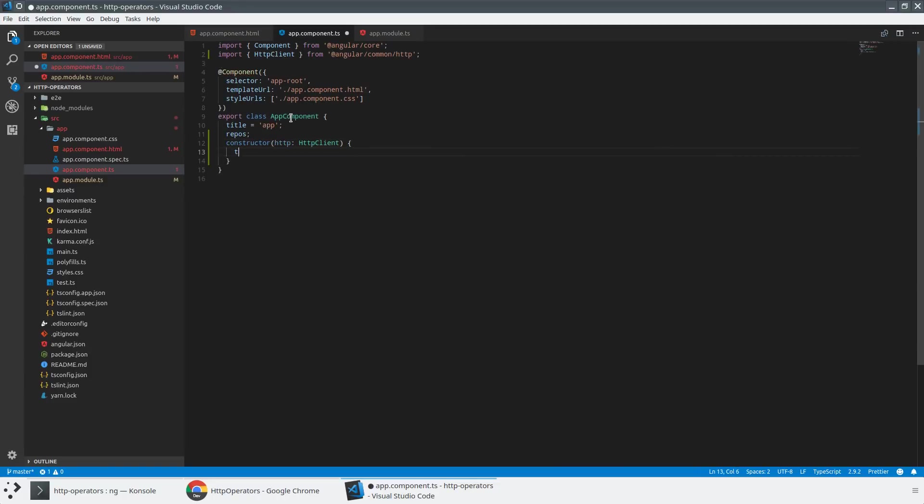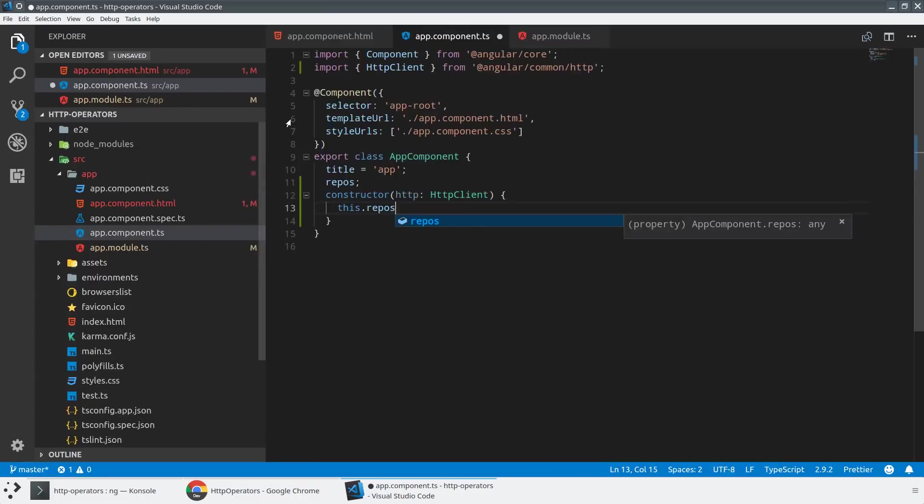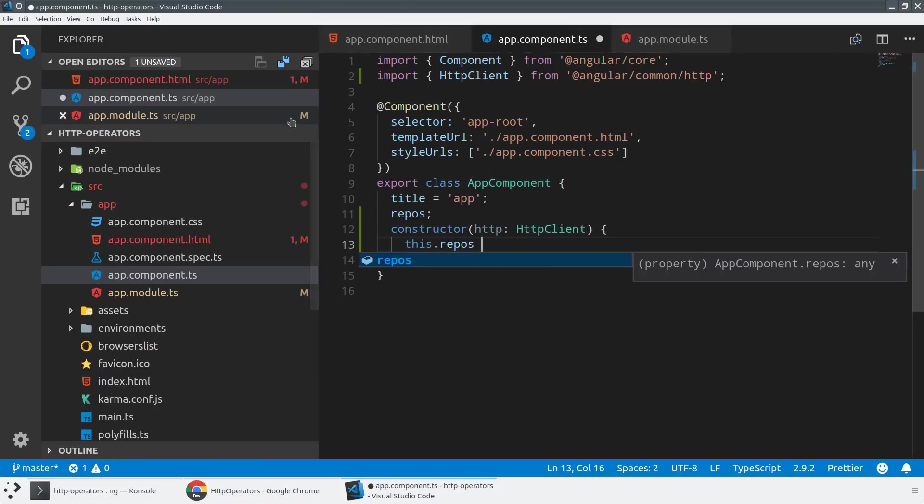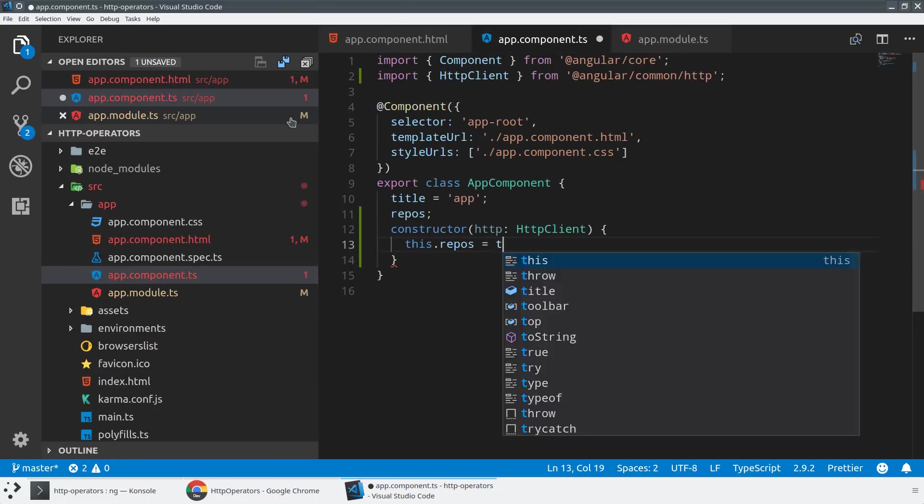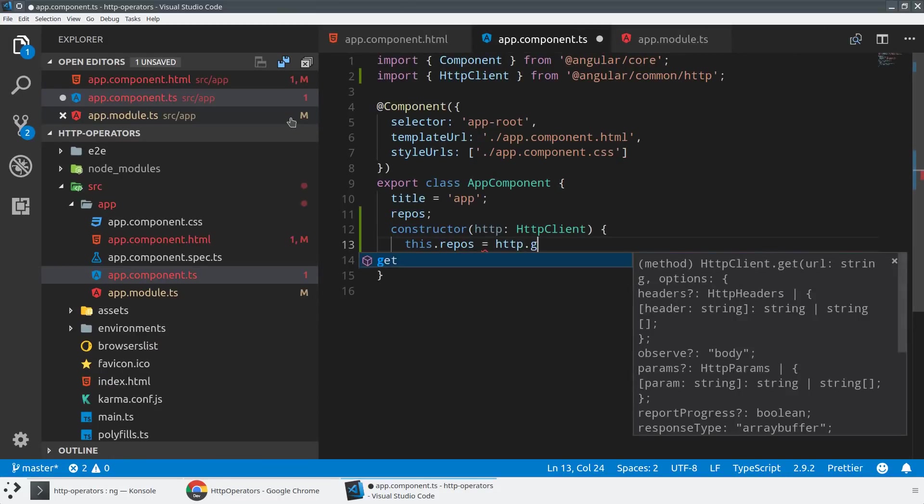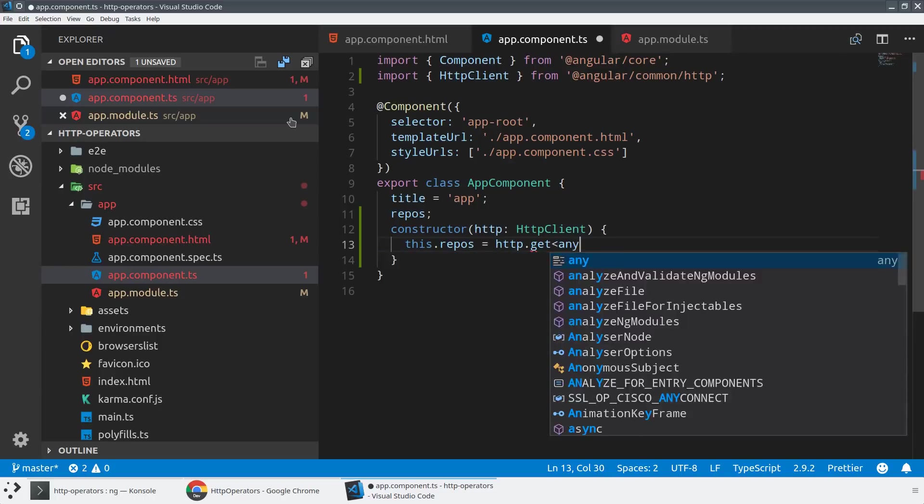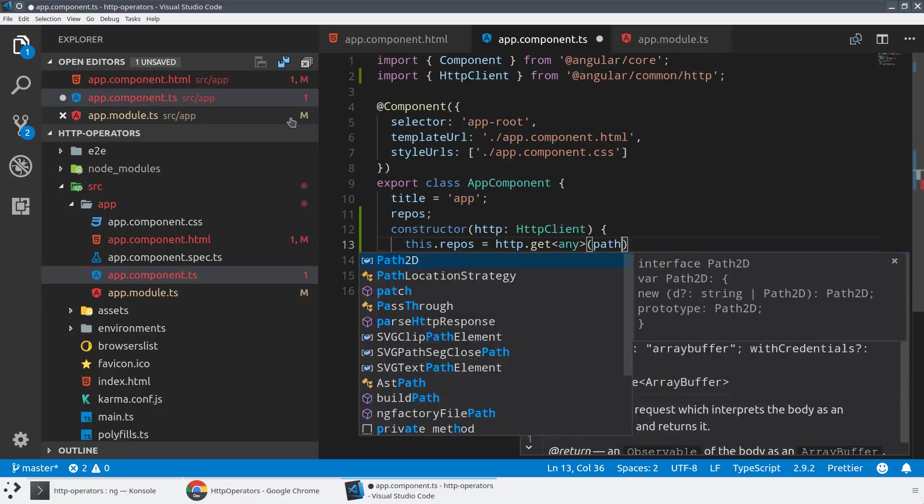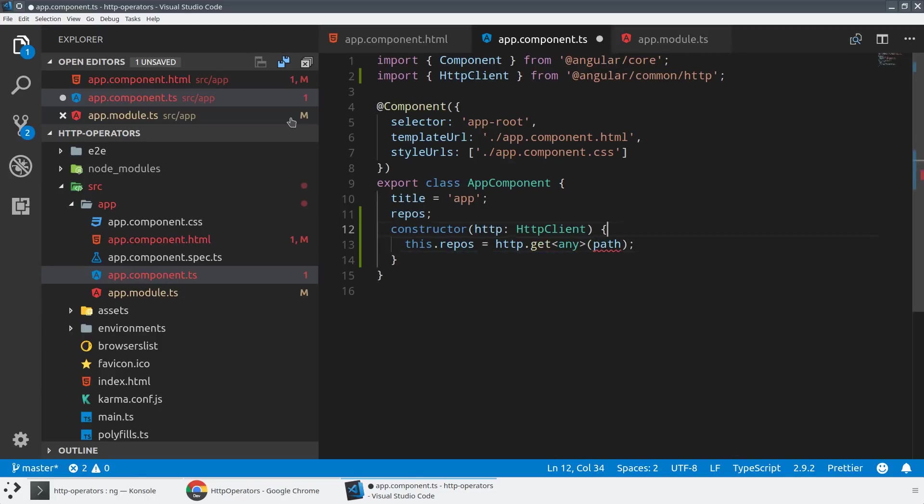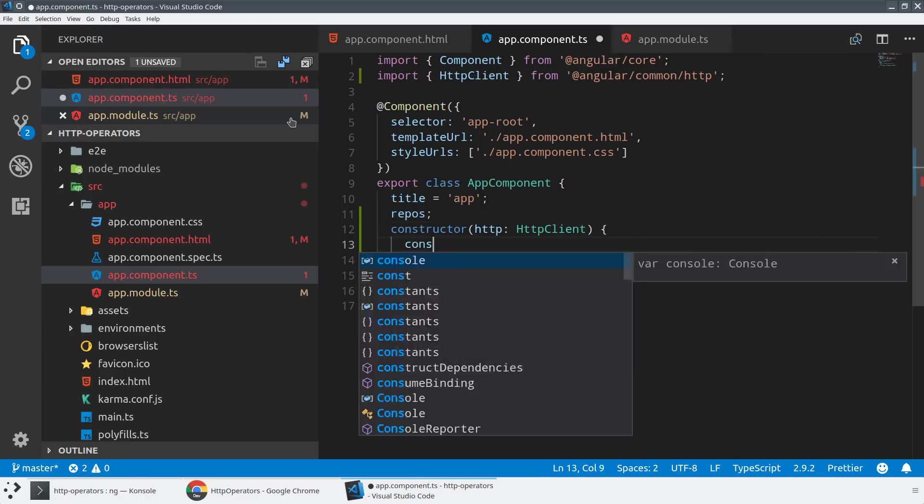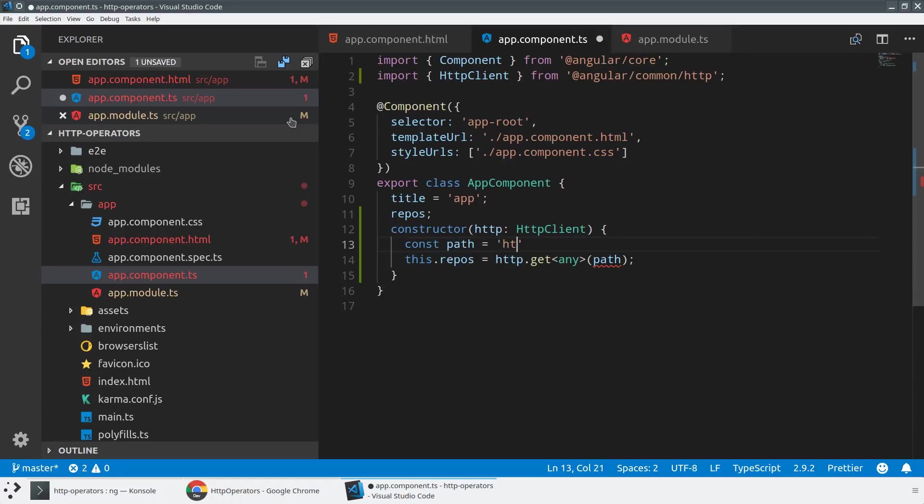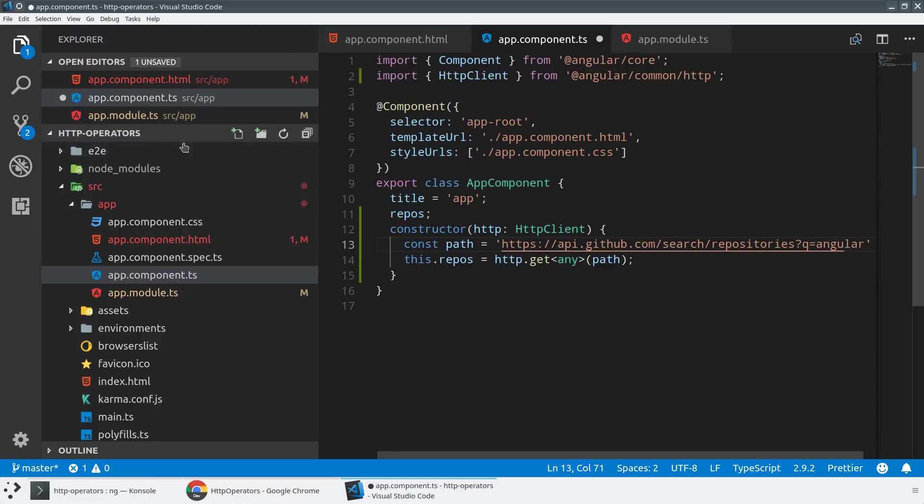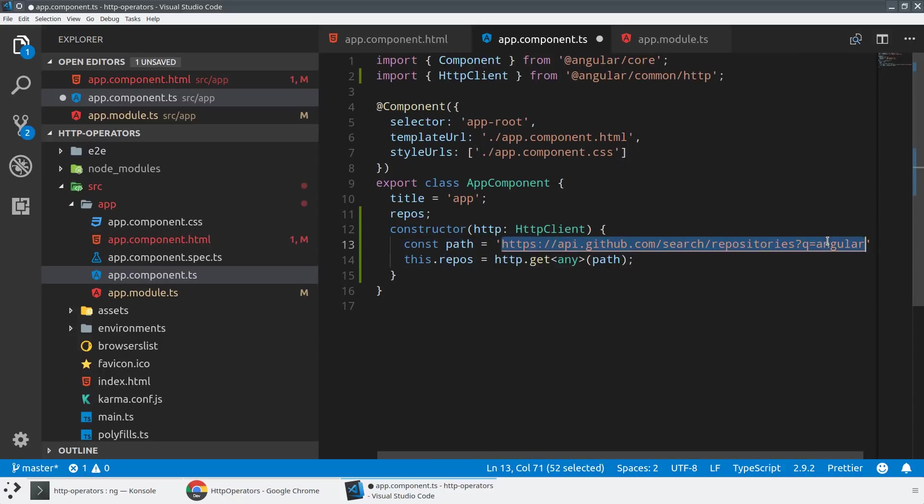And then I will be using the same request I always make. So I'll just make this.repos equals http.get. And then I'm going to ignore the typing system, so I'm just going to give it an any for now. And then the path, we're going to use just the standard GitHub URL, which I think is api.github.com/search/repositories?q=angular. So we're searching the GitHub repositories for anything that matches angular.